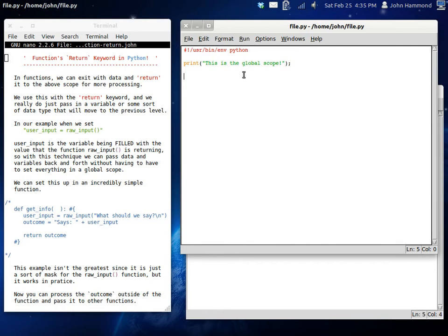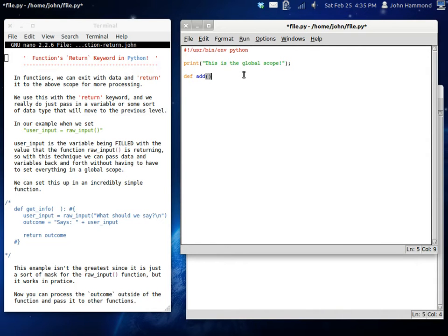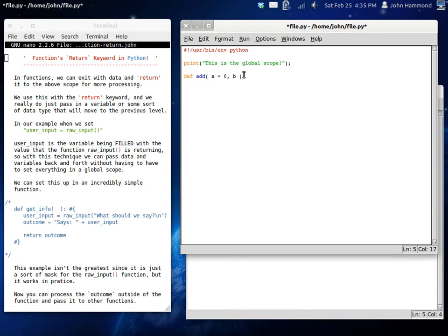Now what I want to do is define a new function. Let's call this add. Let's make something really simple first off. Let's get some variables here. That's going to set a is equal to zero by default and b is equal to zero by default.